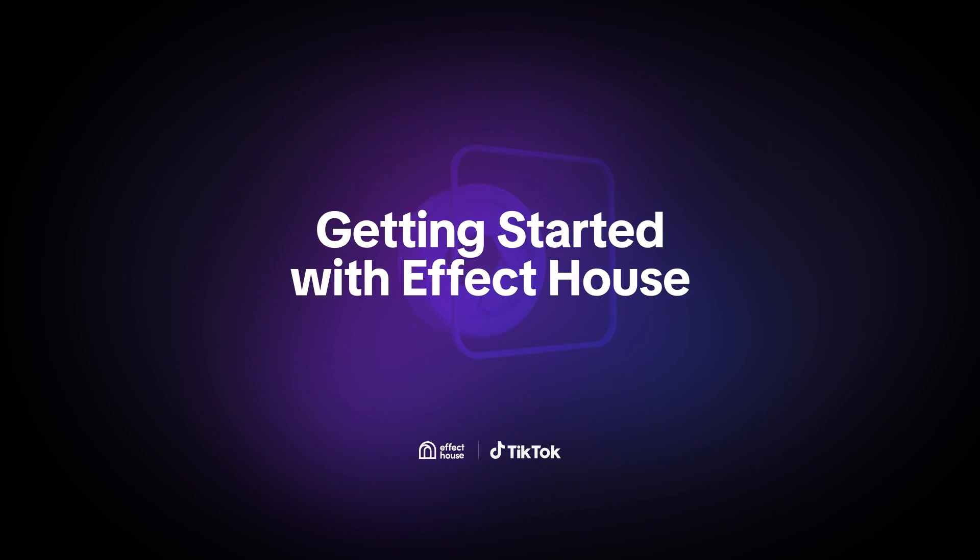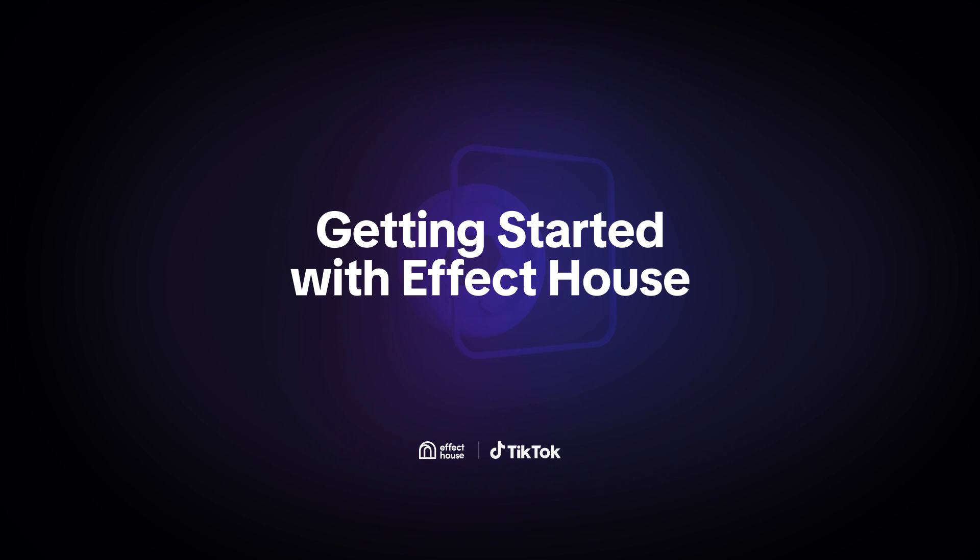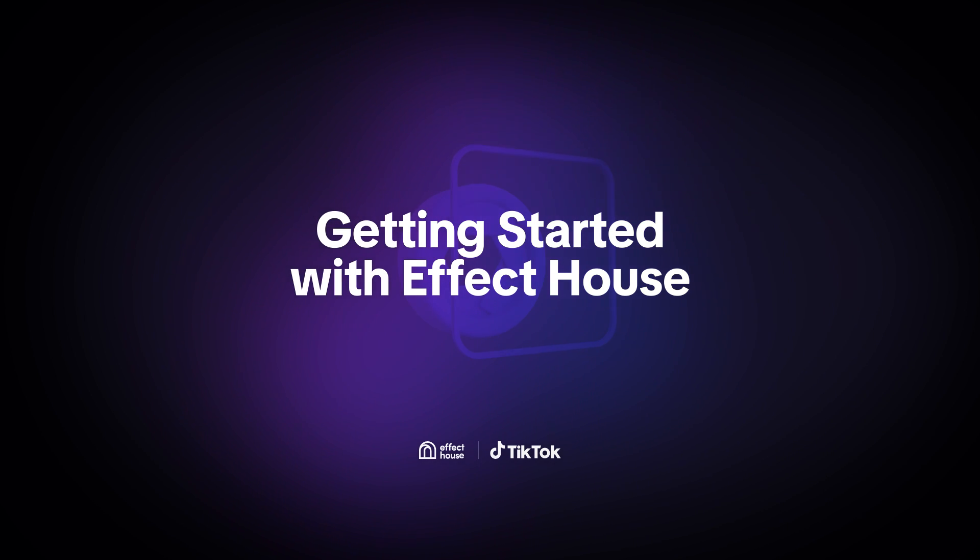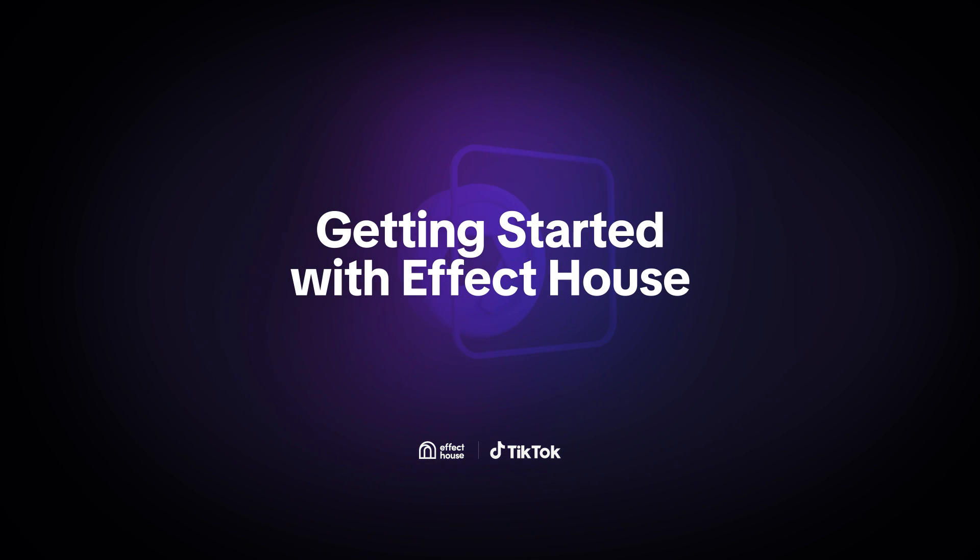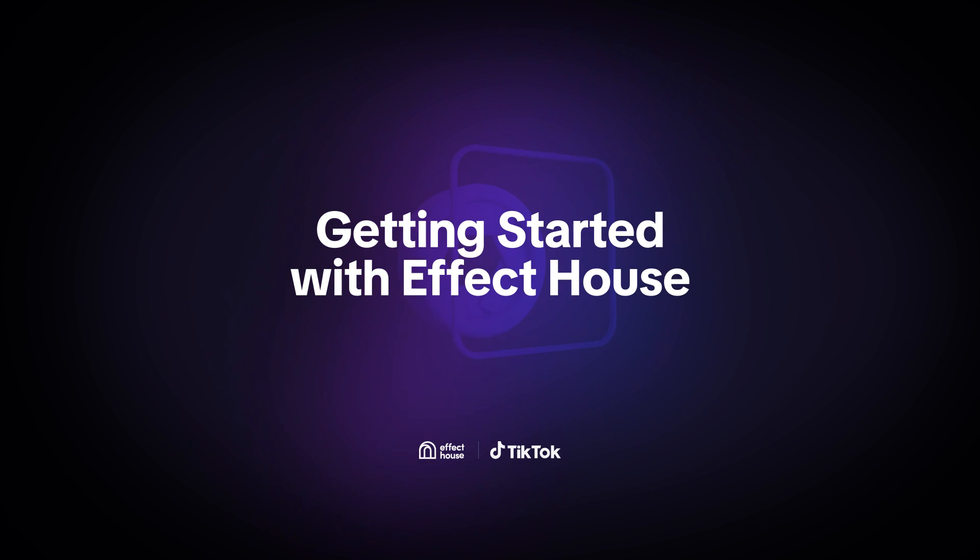Today, we're going to get you started with learning how to use Effect House so you can become a master creator in no time. First, we'll go over how to download and log into Effect House. Then, we'll take a tour of the Effect House interface and walk through the basic process of creating and publishing an effect. Let's jump right into it.